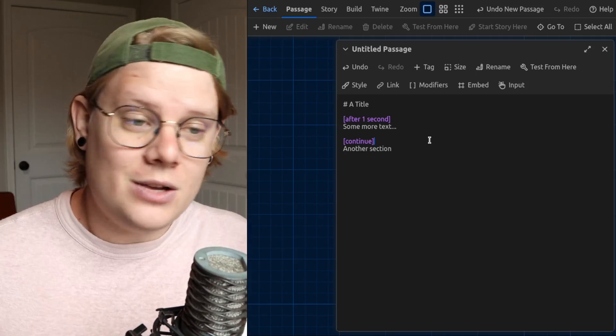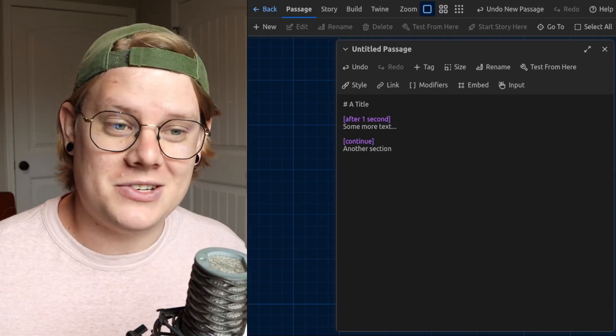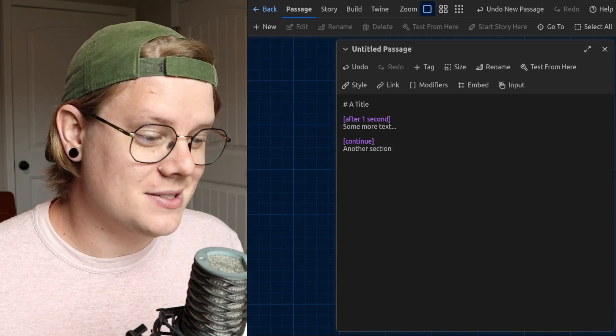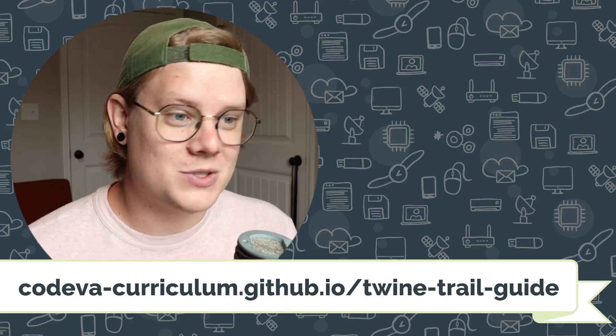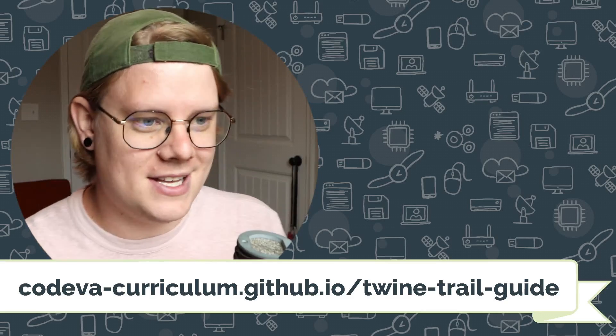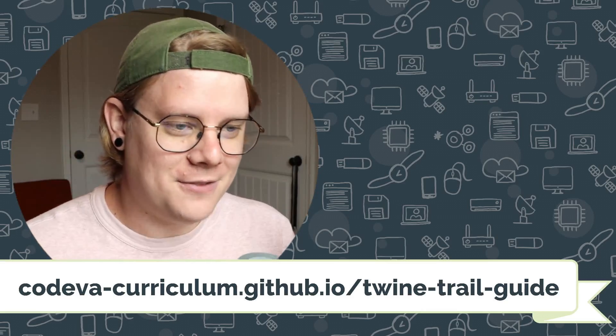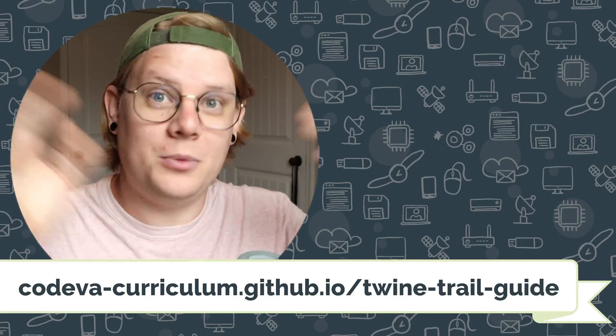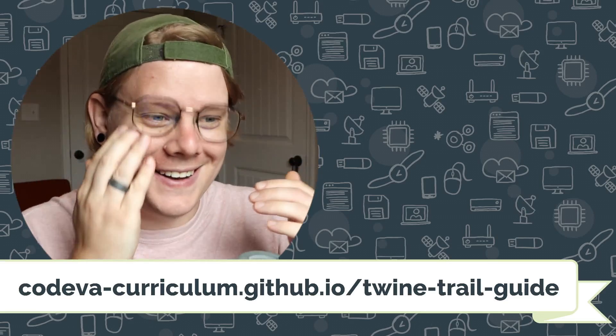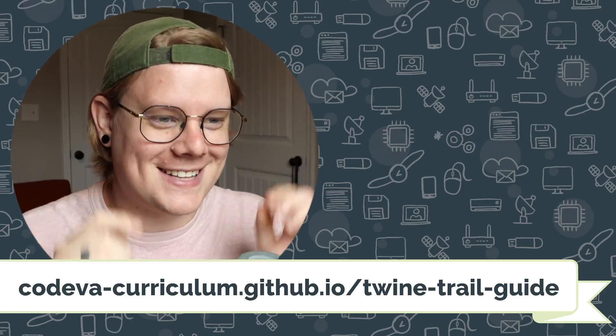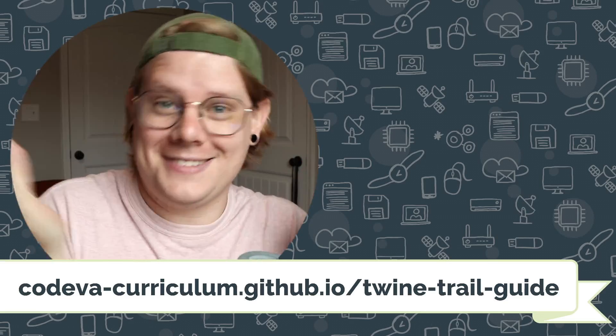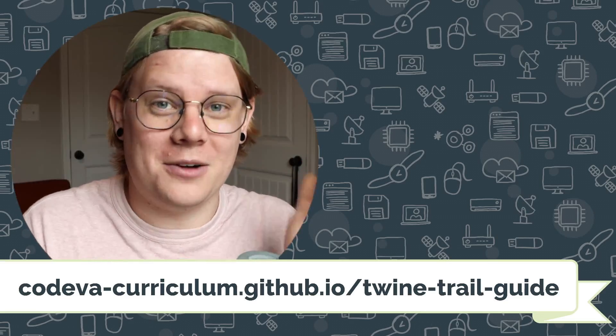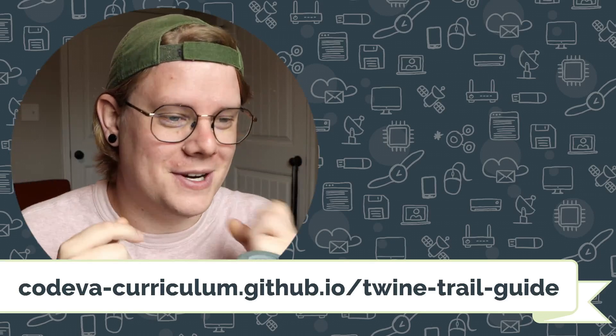And that's everything that you need to know about delaying text with Twine in the Chapbook story format. If you have trouble with this or need advice or help or anything like that, or if you have advice, get in the comments of the video, we would love to hear from you.